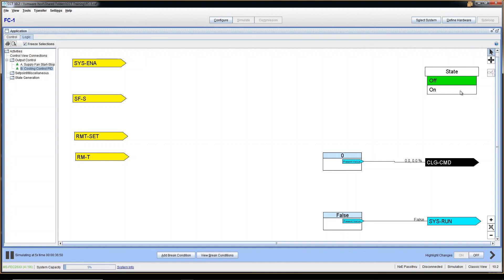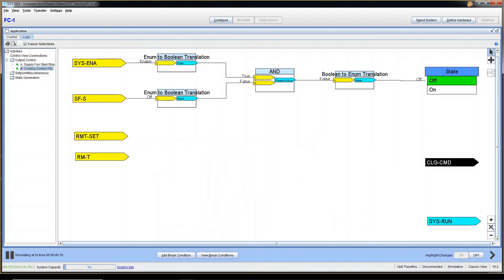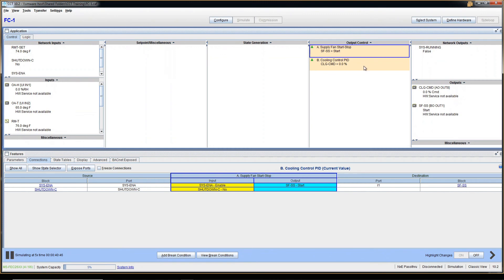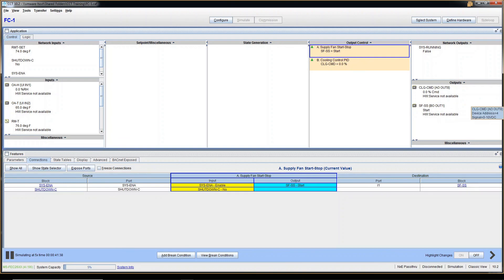There are also some commands for outputs — you can identify Floats and Booleans in the logic. The PID preprocessor has outputs, where light blue marks are outputs and yellow marks are inputs. The PID block has all float inputs and also outputs a number, which is the Cooling Command. And there's a Boolean in there as well. That's pretty much it — I hope this video is helpful and I'll see you on the next one. Thank you for watching.